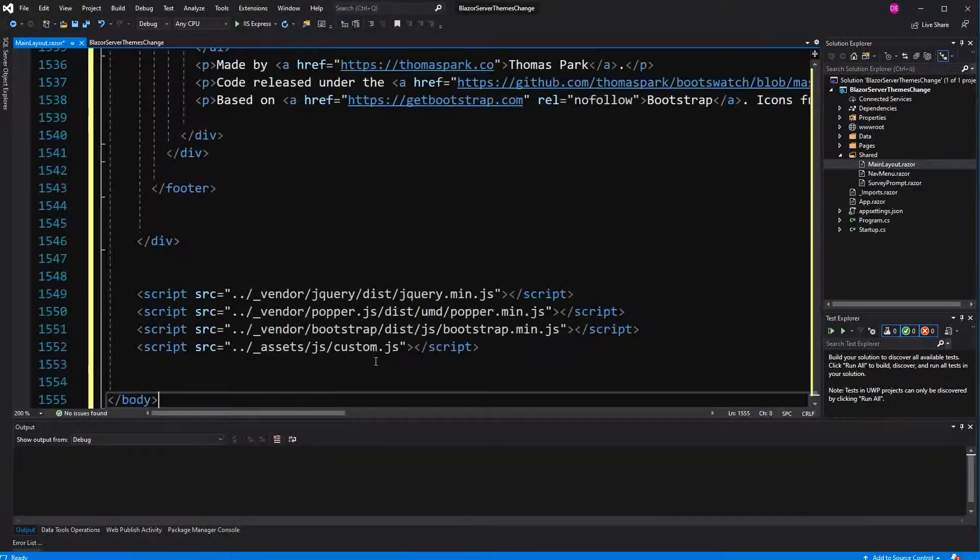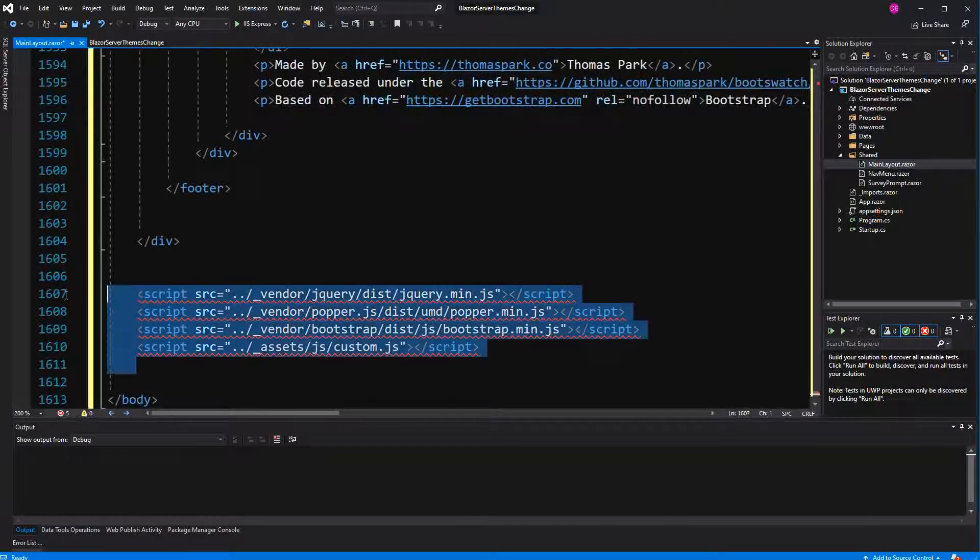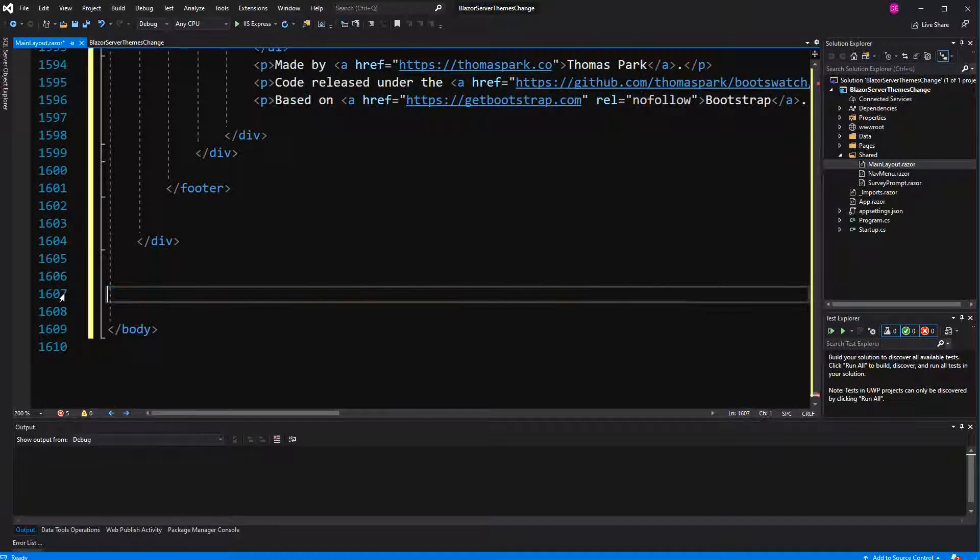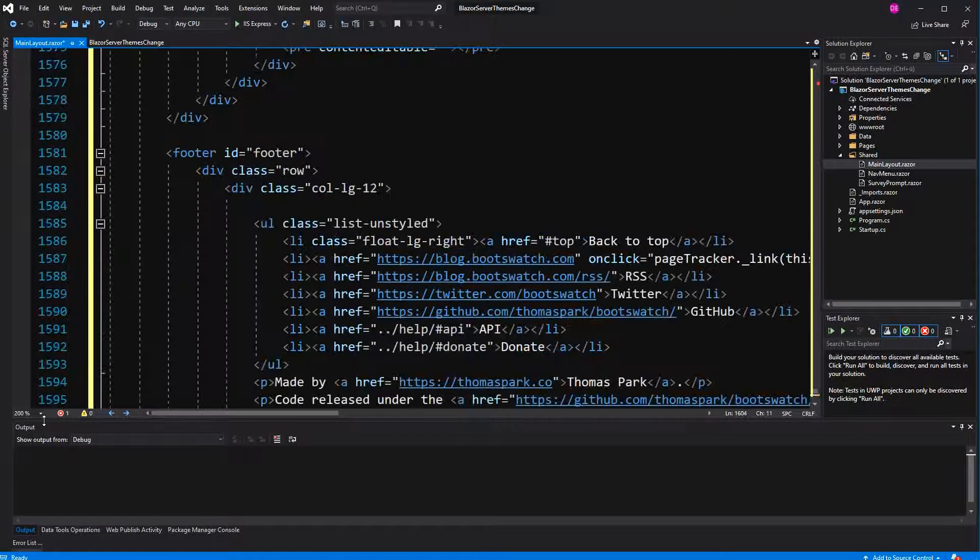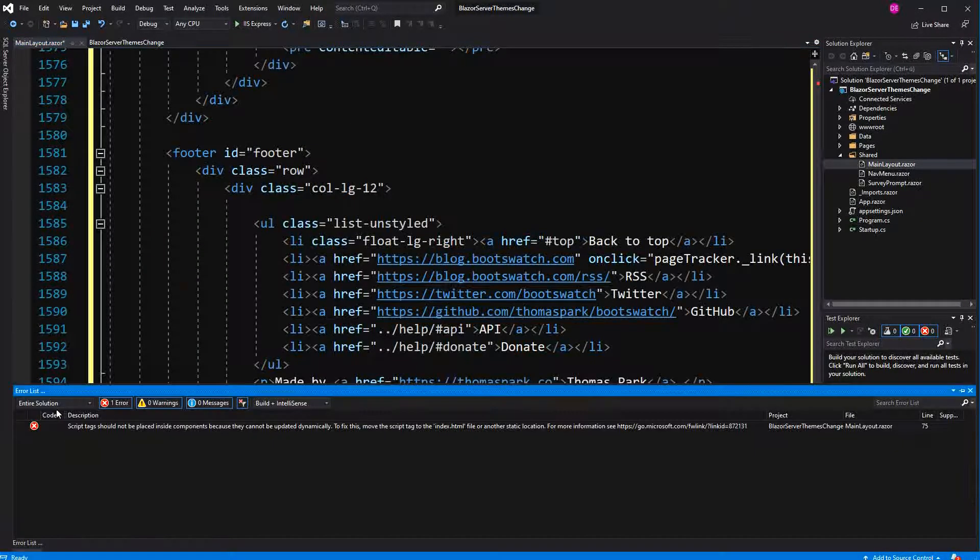I have to delete the script. Just one more.